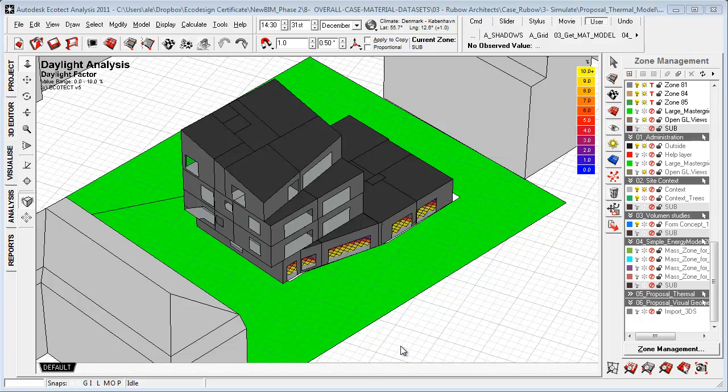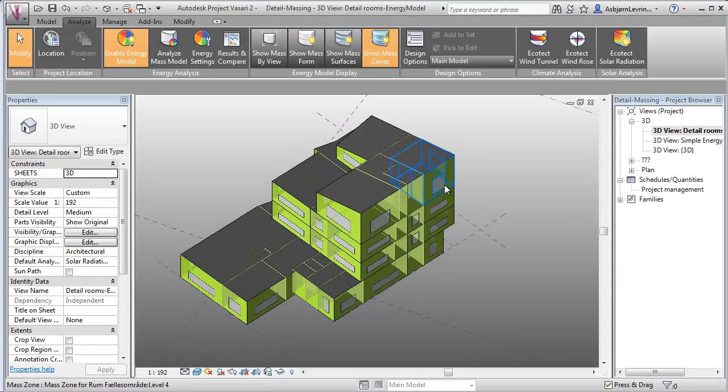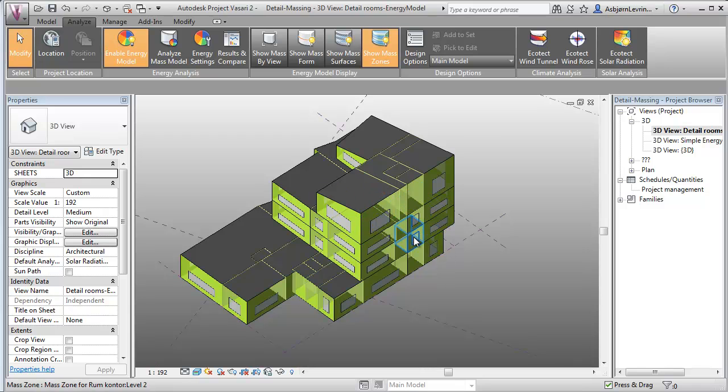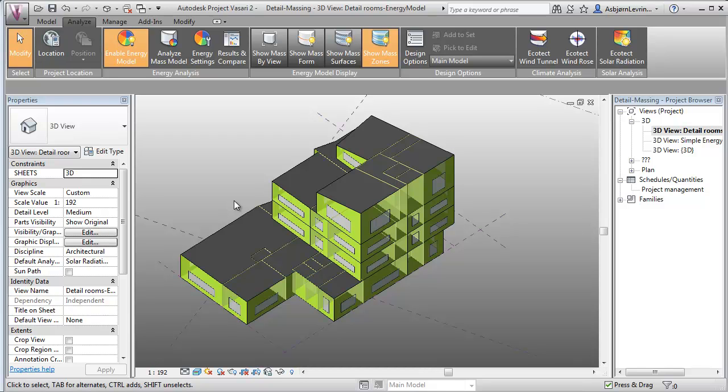Before going into the actual import inside Ecotect, I just want to have a quick walkabout on Vassari. Here you see that I've used Vassari for creating an energy model using the energy settings. This is really the most effective way to generate a baseline model that we can import into Ecotect very fast and simple.